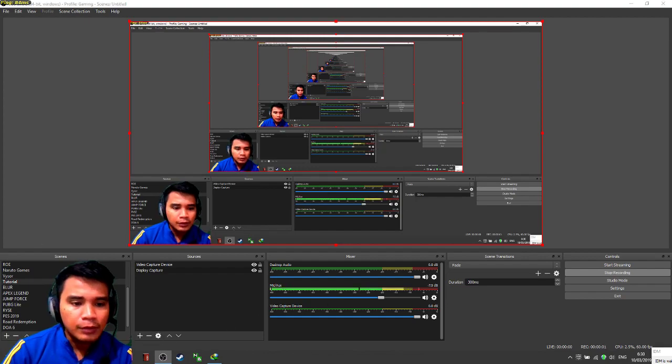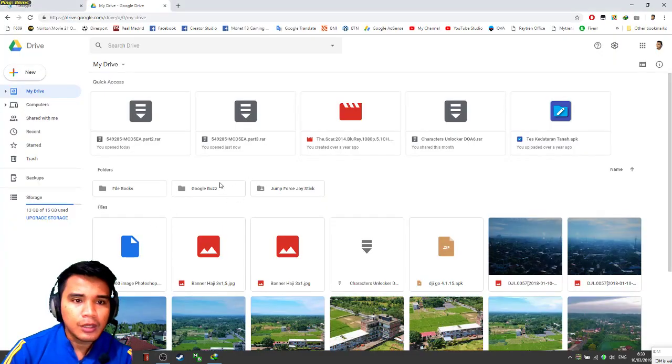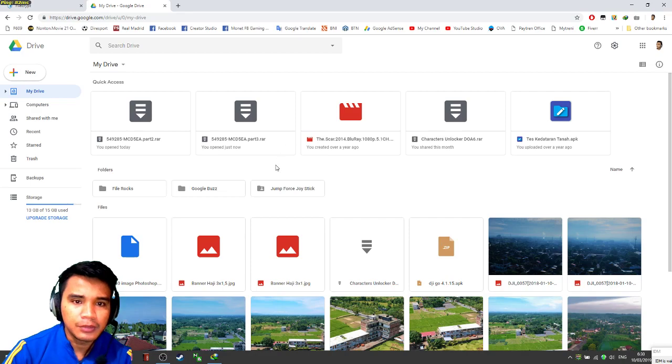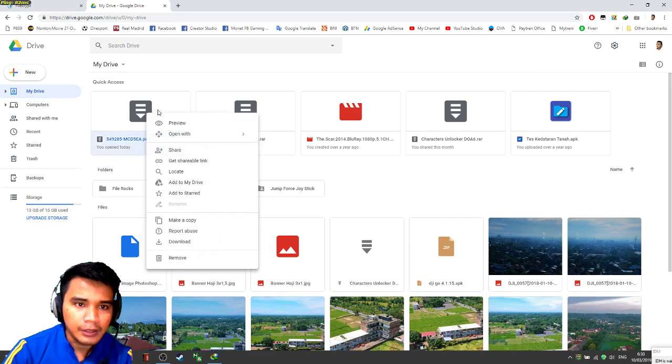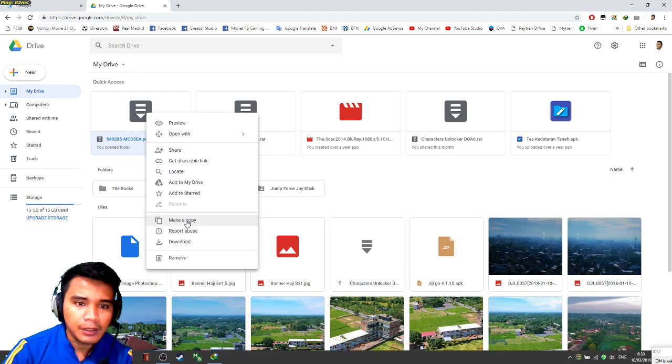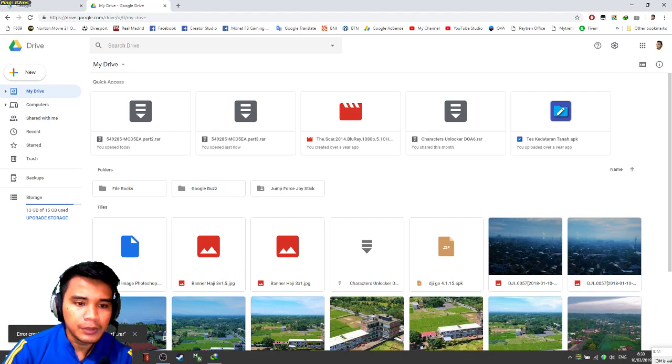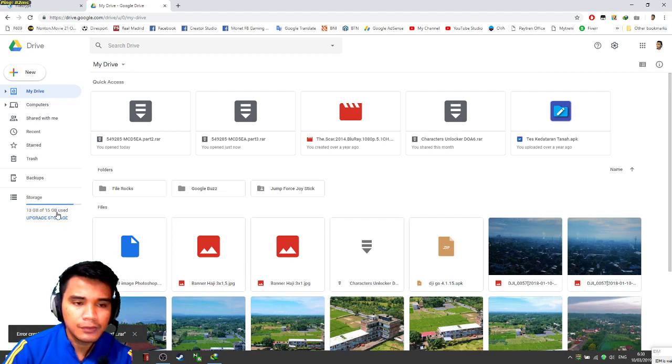Okay, today I'm going to show you how to solve the problem in Google Drive cannot copy. You right click here and we click make a copy. Now error creating a copy is because the storage is full.